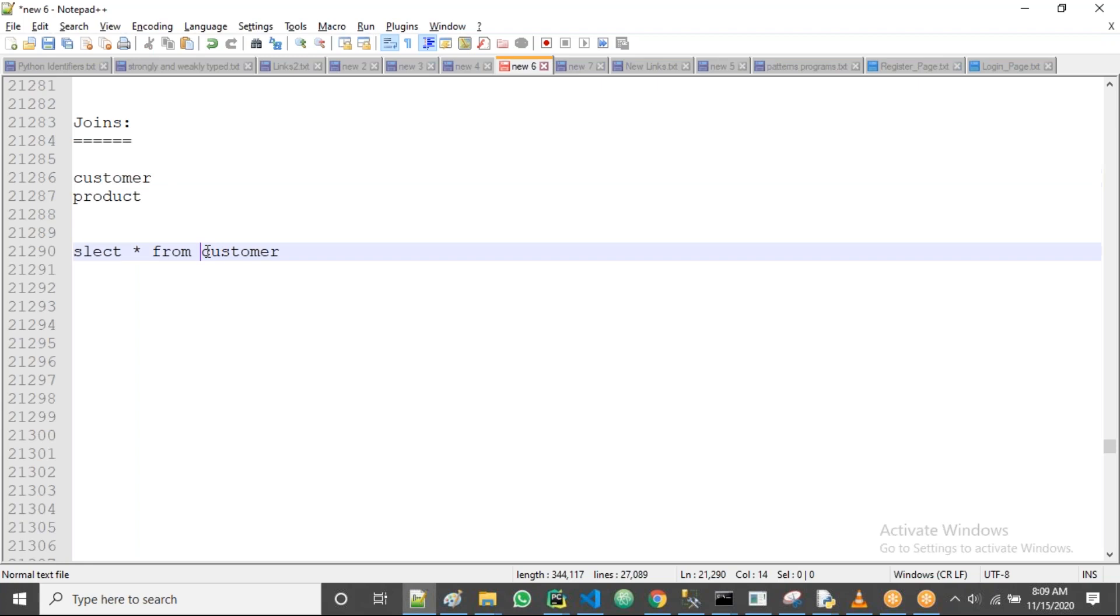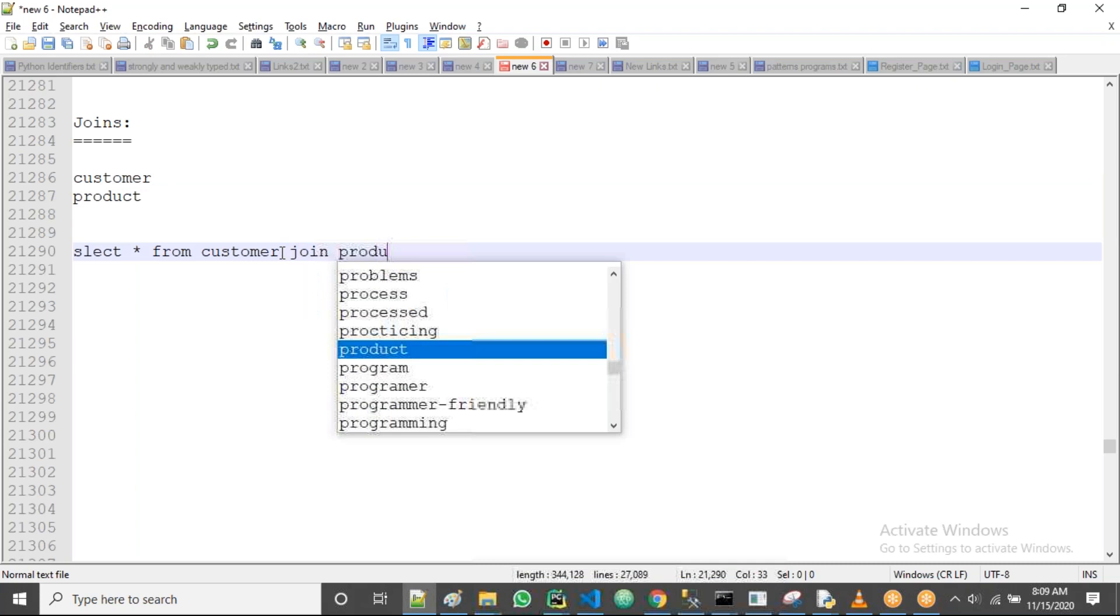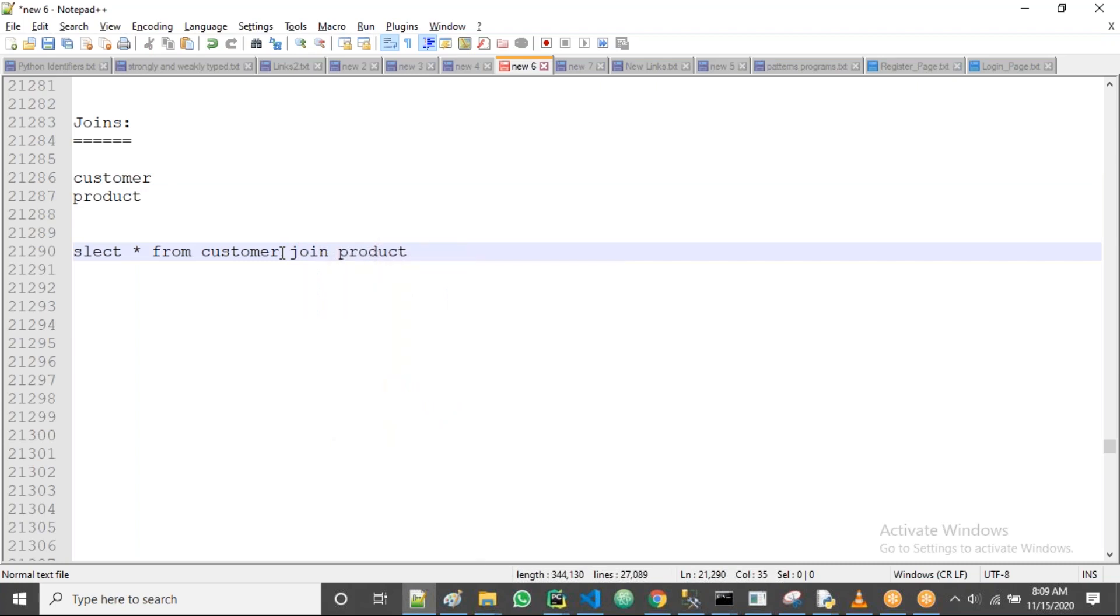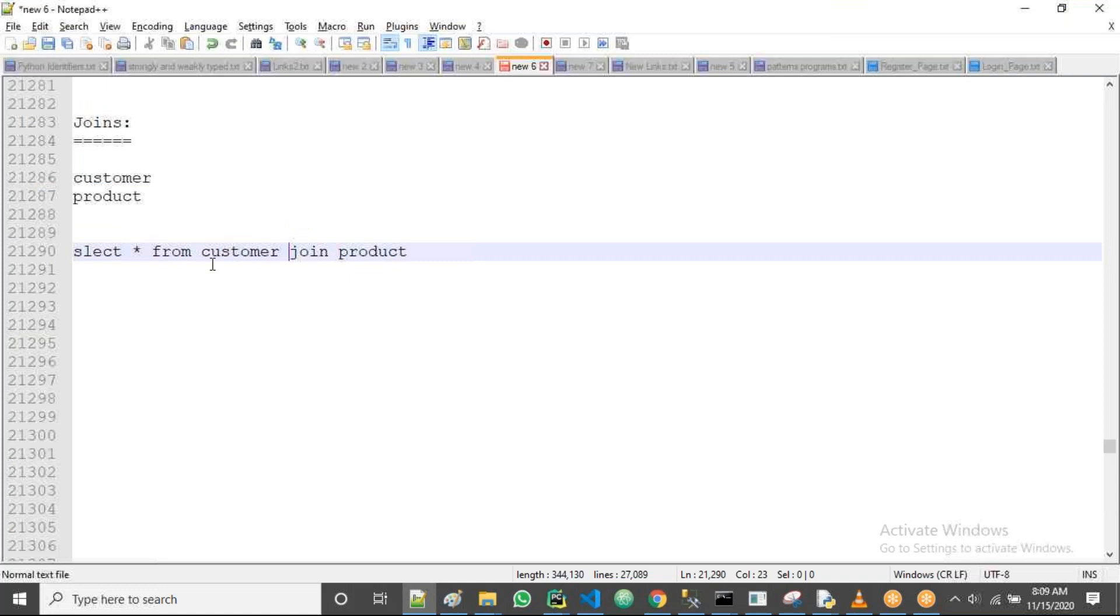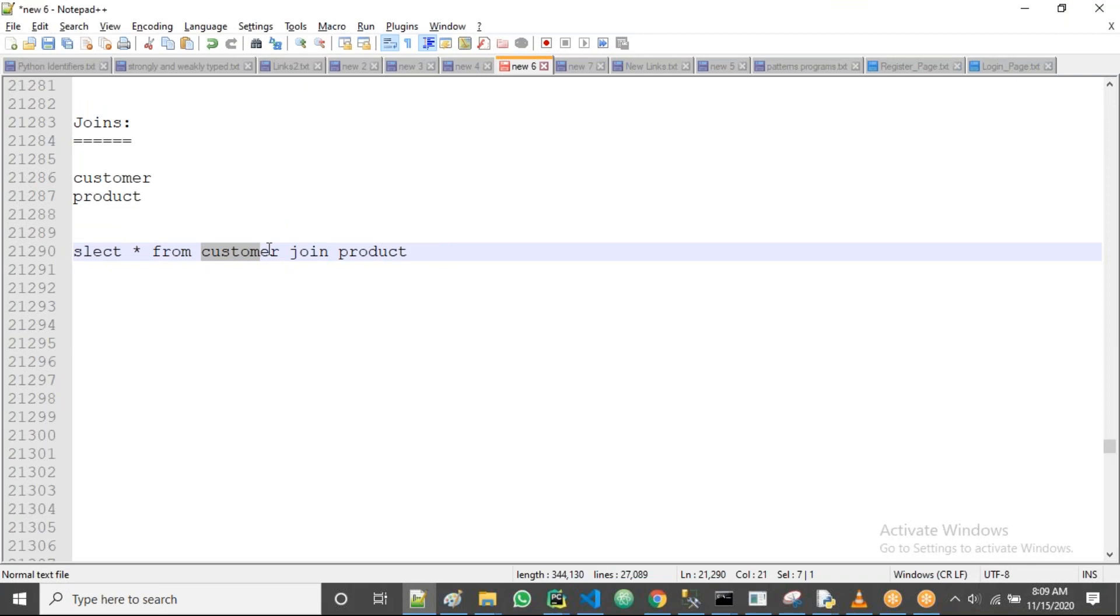And then guys, here we take some type of join. So here we use joins to get the data from multiple tables - that is the customer table and product table.